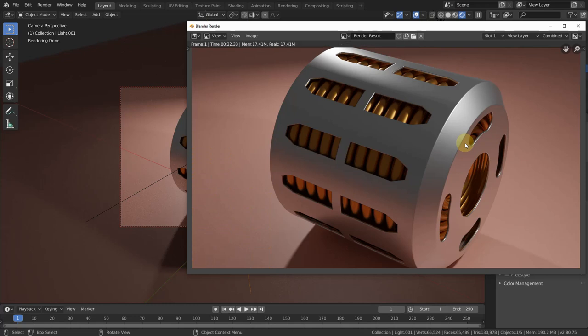OK, and here it is, our almost finished heat exchanger. I hope you liked this and you can use some of the methods. Thanks for watching, take care and see you another time. Bye bye.